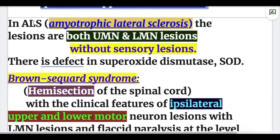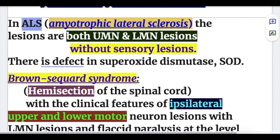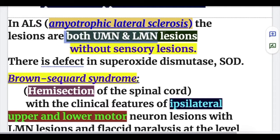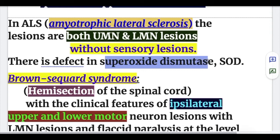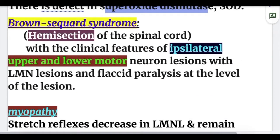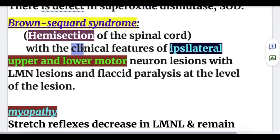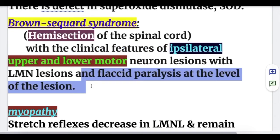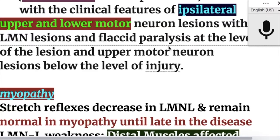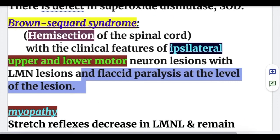ALS (amyotrophic lateral sclerosis) involves both upper and lower motor neuron lesions without sensory deficits, and there is a defect in superoxide dismutase. Brown-Séquard syndrome (hemisection of the spinal cord) also shows mixed lesions: ipsilateral lower motor neuron lesion with flaccid paralysis at the level of the lesion, and upper motor neuron lesion below the level of injury.